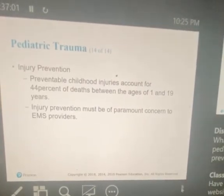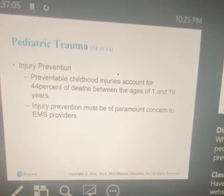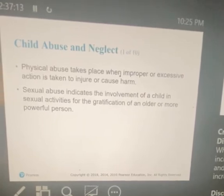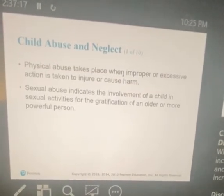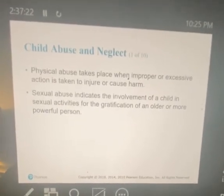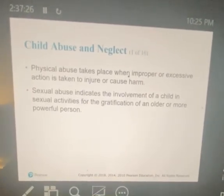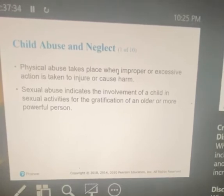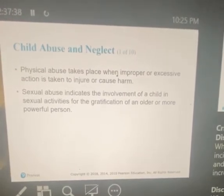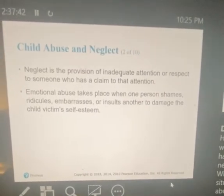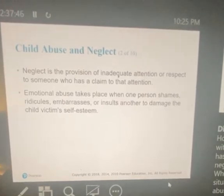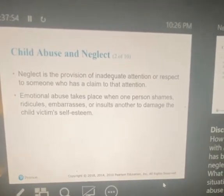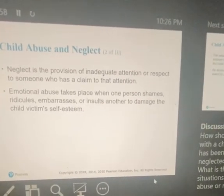Injury prevention: preventable childhood injuries account for 44% of deaths between ages 1 and 19. Injury prevention must be of paramount concern to EMS providers. Child abuse and neglect: physical abuse takes place when improper or excessive action is taken to injure or cause harm. Sexual abuse involves a child in sexual activities for the gratification of an older, more powerful person. Neglect is the provision of inadequate attention to someone who has a claim to that attention. Emotional abuse takes place when one person shames, ridicules, embarrasses, or insults another to damage the child's self-esteem.